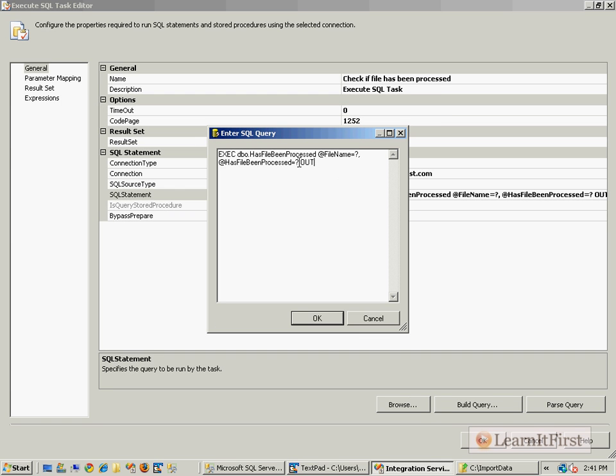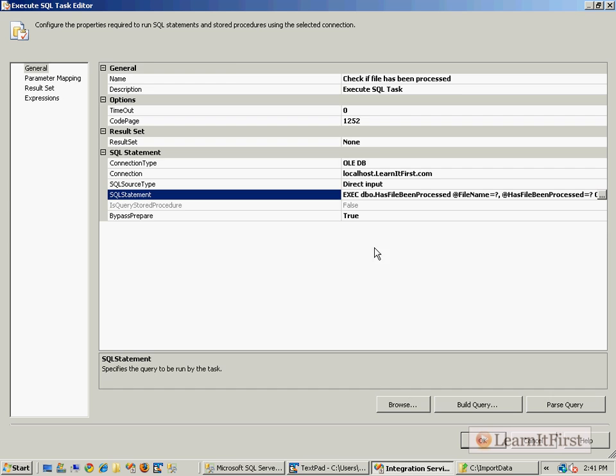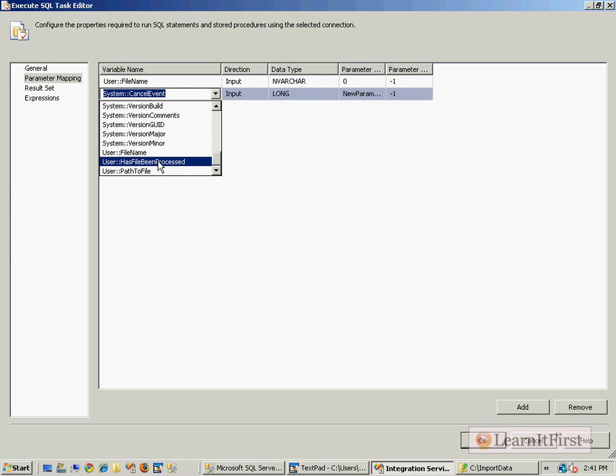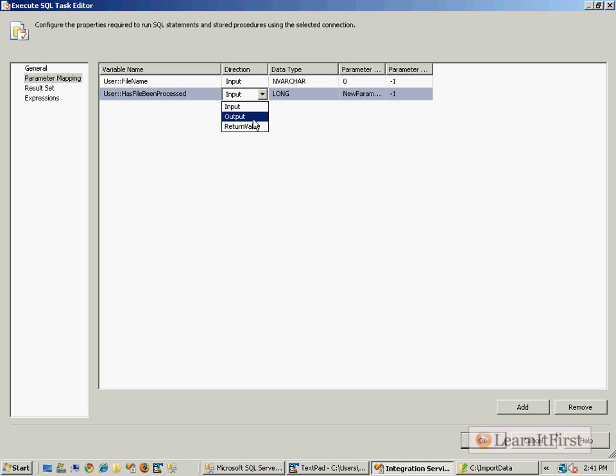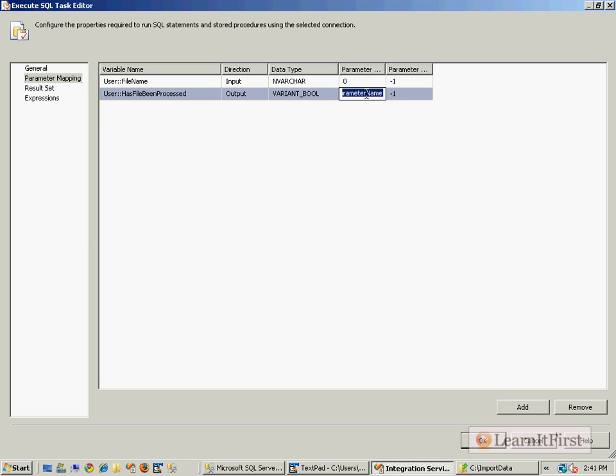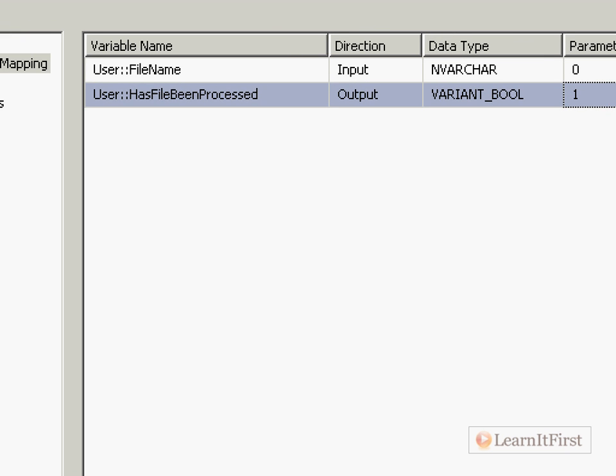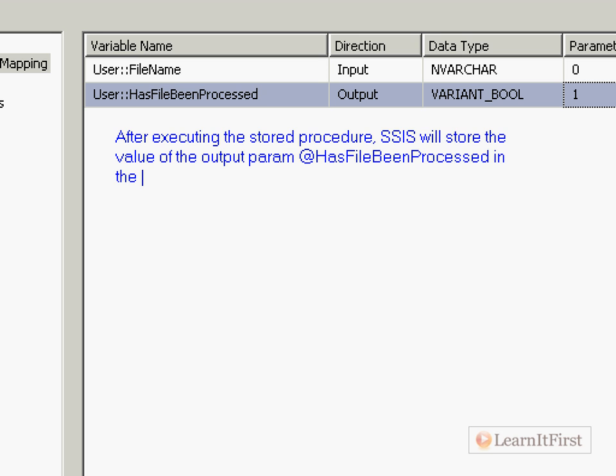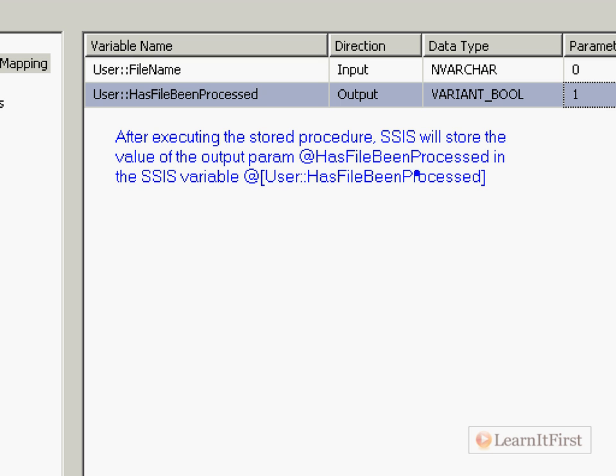Now we have to map up parameter one with HasFileBeenProcessed. So we add a new one and we say it's the User::HasFileBeenProcessed, but this is an output parameter, hence the 'out' next to the code. It is of a type - you'd go up here and start looking for boolean but it's really down at the bottom. So I choose that and that becomes parameter one. What's going to happen after executing the stored procedure is SSIS will store the value of the output parameter @HasFileBeenProcessed in the SSIS variable User::HasFileBeenProcessed and we're going to be able to make decisions based on that value.